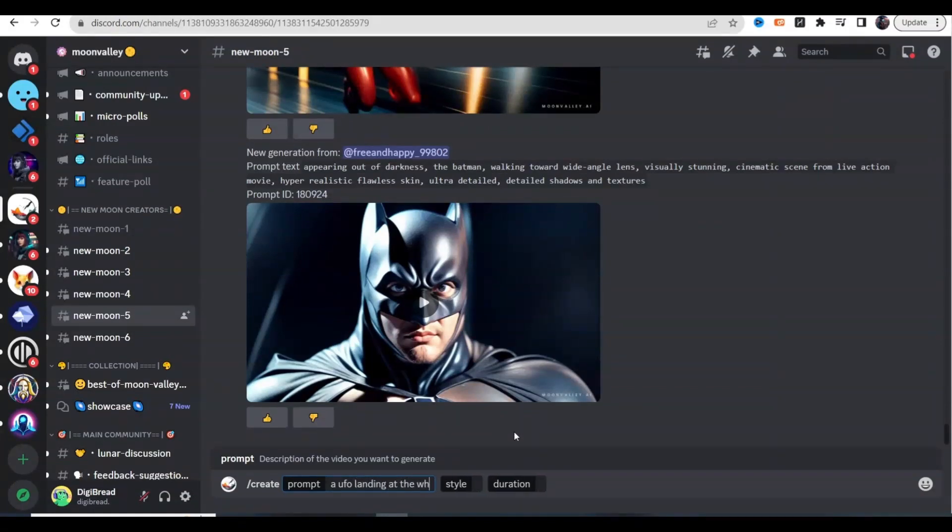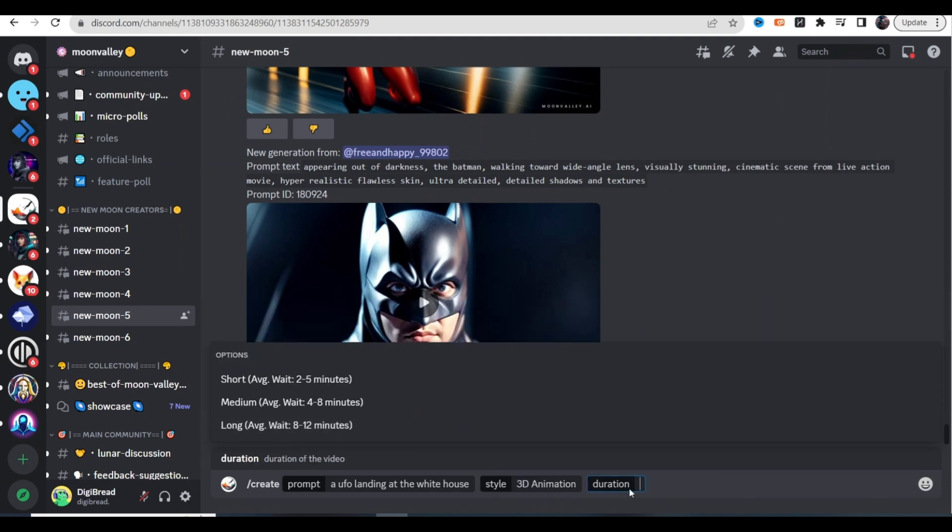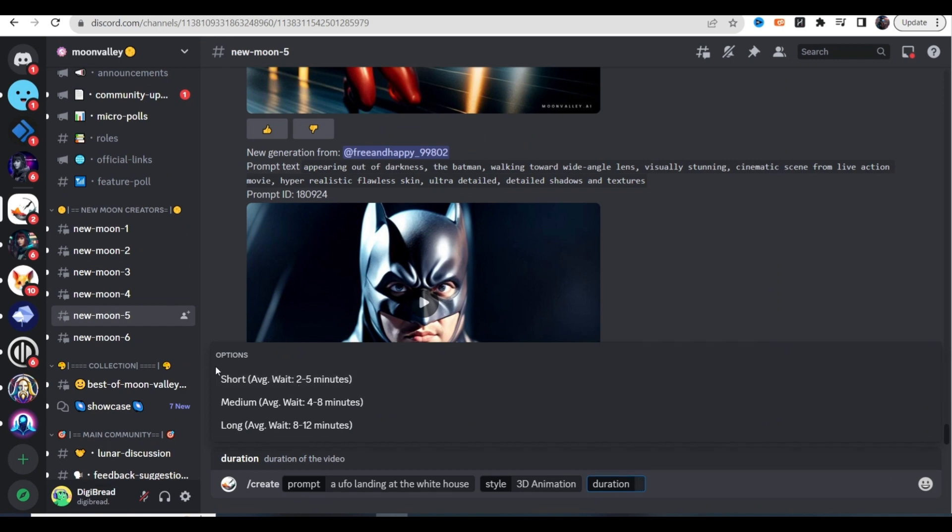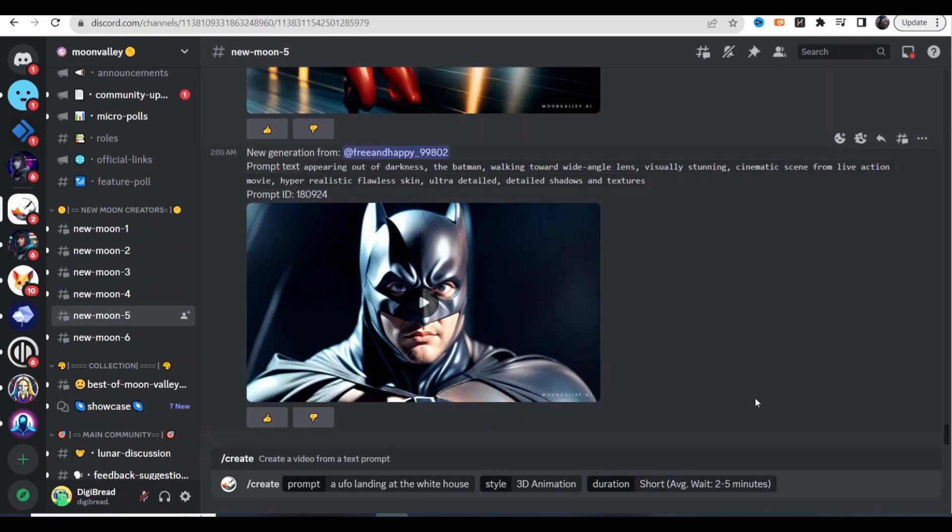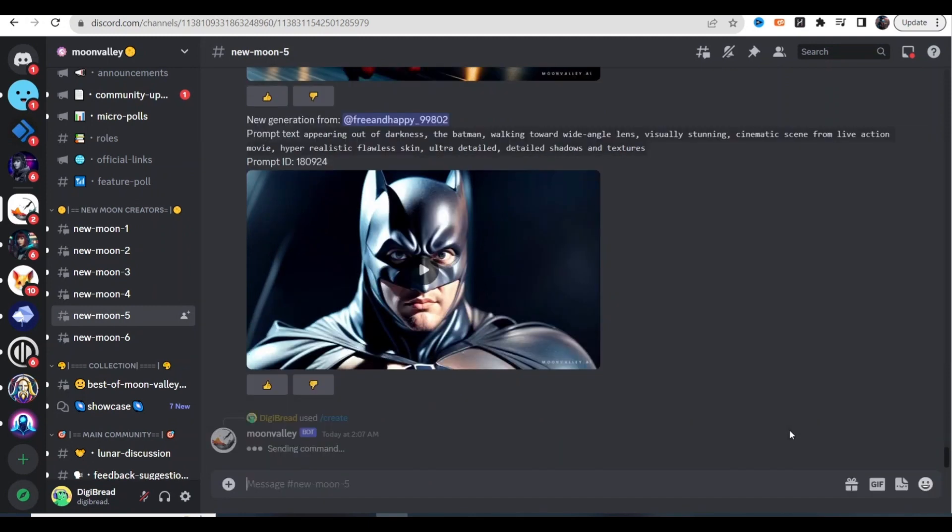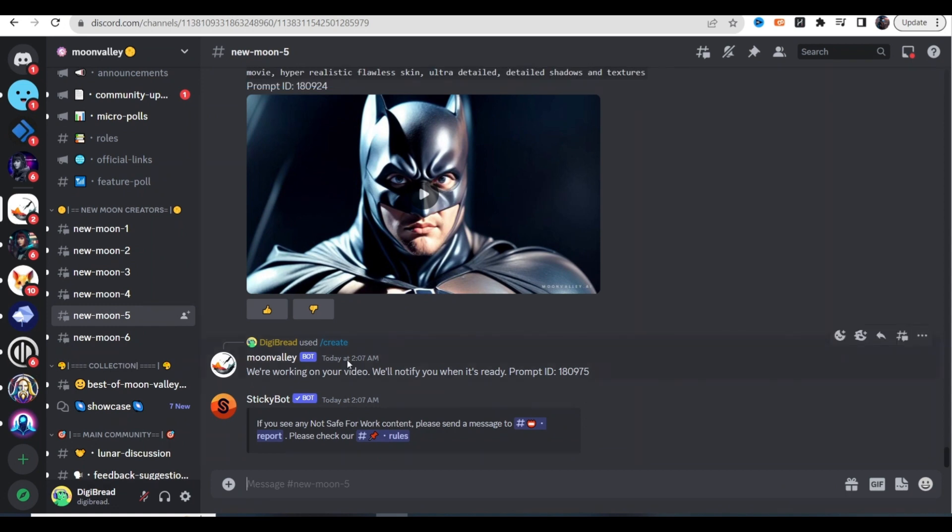Then it's going to give you three different boxes. I'll just say a UFO landing at the White House. The next one lets you choose anime, realism, or 3D animation, and then you have your duration. This is where it's a little bit different than other text to video generators because a lot of them don't have the option to choose the duration of the video. You can go with short, medium or long. For the purpose of this video we'll just go with short and click enter. As you can see it's now working on our video, so we'll stick around and when it's done we'll take a look.